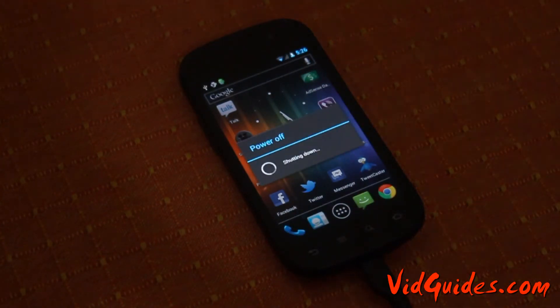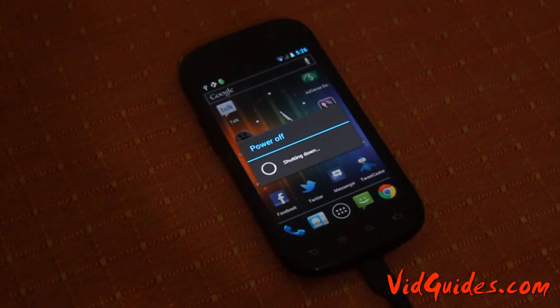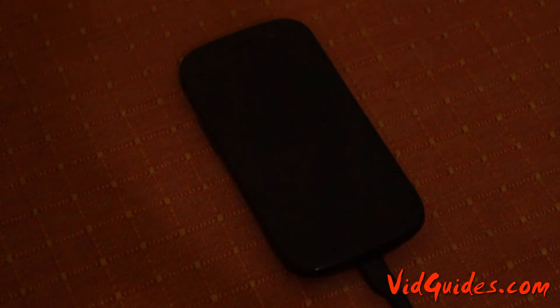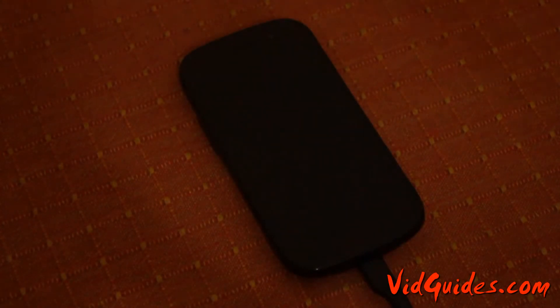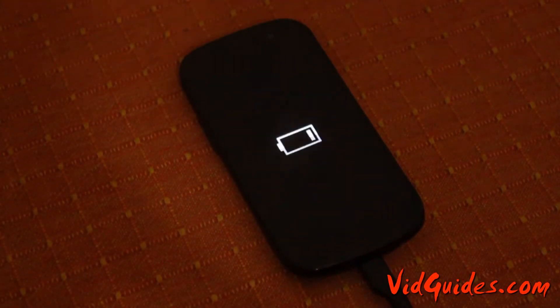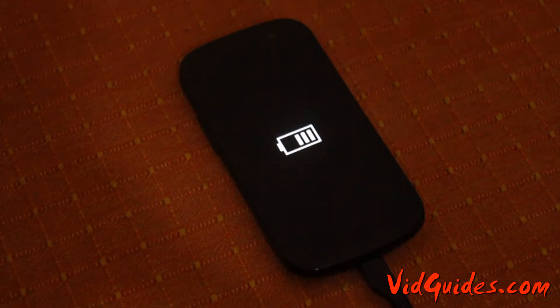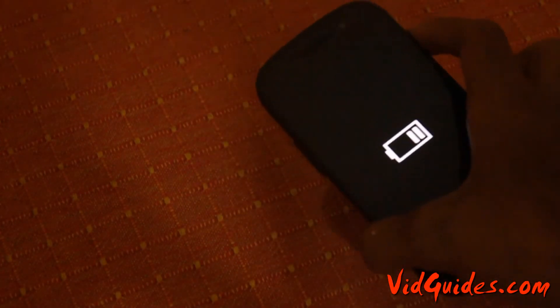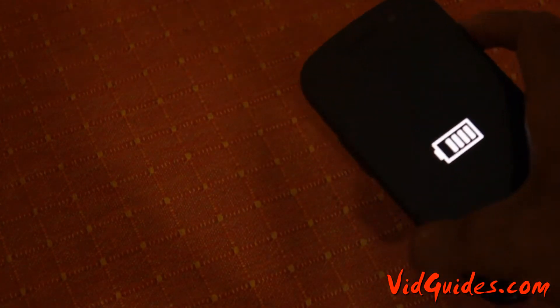Shut down the device. Once the device is switched off, just press the power button and the volume button simultaneously.